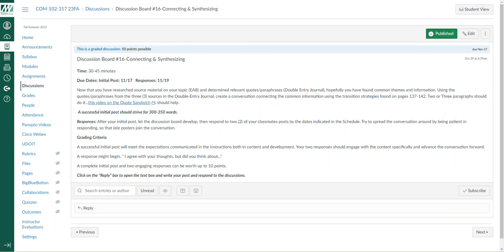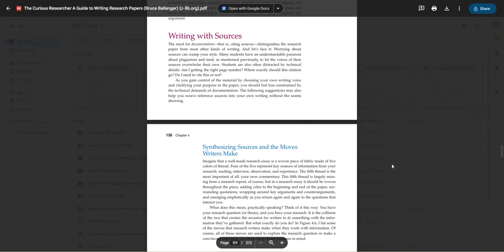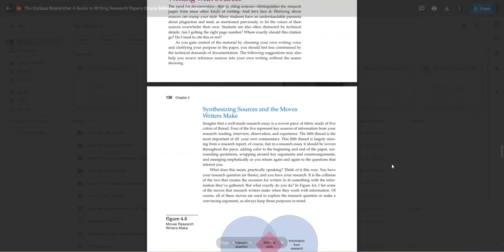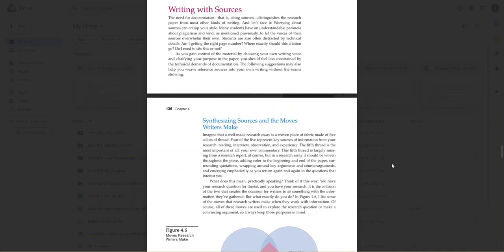The reason for this is if you take a look in chapter 4, writing with sources, the synthesizing sources and the moves writers make is really an important section to take a look at. I want to cover this prior to the first draft. I think it's really important as you get ready to draft the first draft of the research essay that will be due, I believe, on the 28th, as to how to not only report on or share the information from your sources, but actually how you can put those sources in conversation with each other.